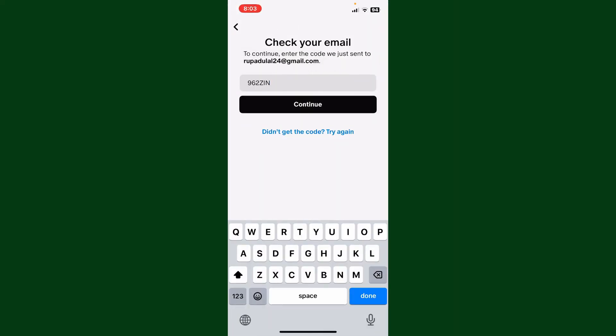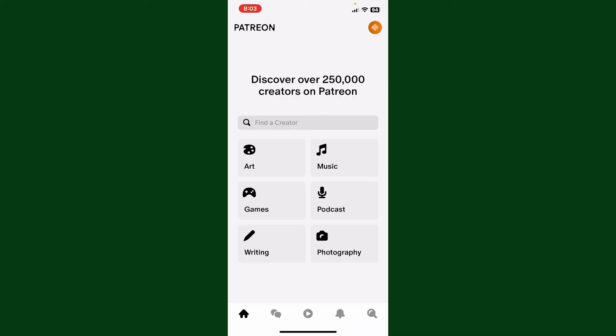Paste the code in the email code text box. After entering the code, click Continue and you'll be able to log into your Patreon account right away. That's how it can be easily done. If you found the video helpful, go ahead and give us a thumbs up.